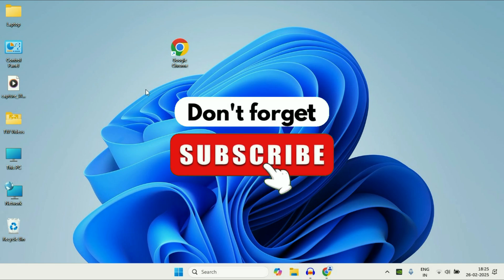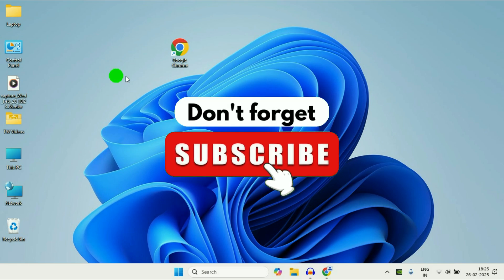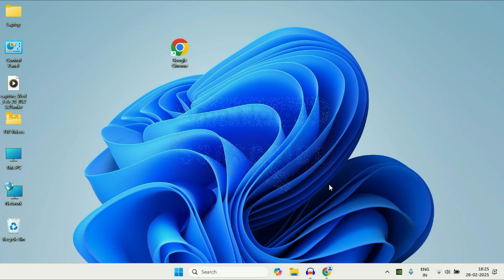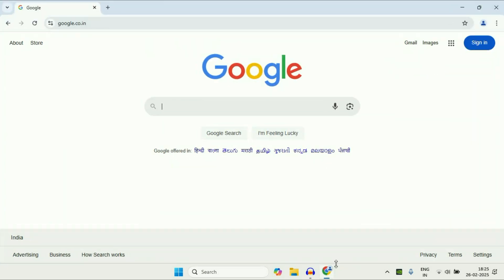Hey guys, welcome back to another video. Hope you all are doing good. So in today's video we are going to see how to protect or secure your Chrome browser. In this video I will share a few steps you can apply.